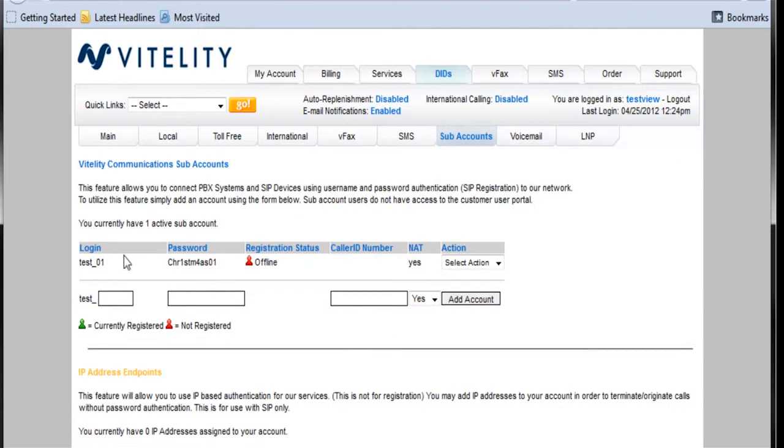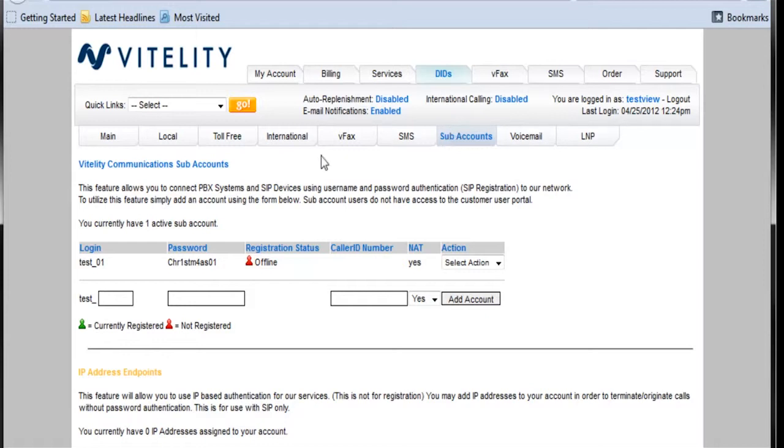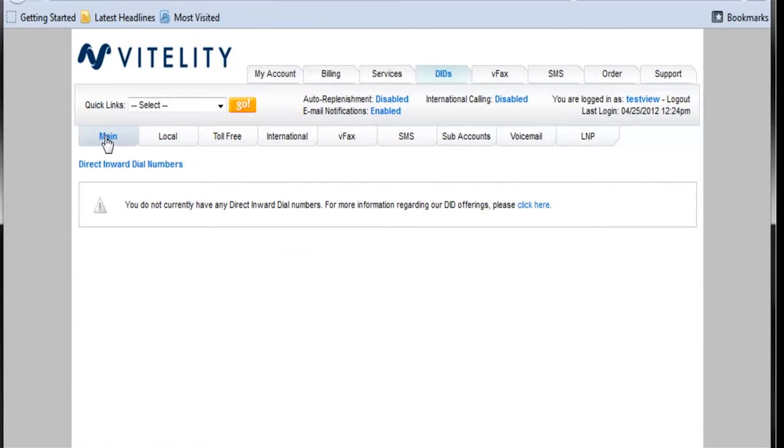Okay. So now we have our login information here. The next thing we want to do is go over and check out our DIDs. Of course, we can always go back to our main tab here. See, I do not have any direct inward dial numbers.